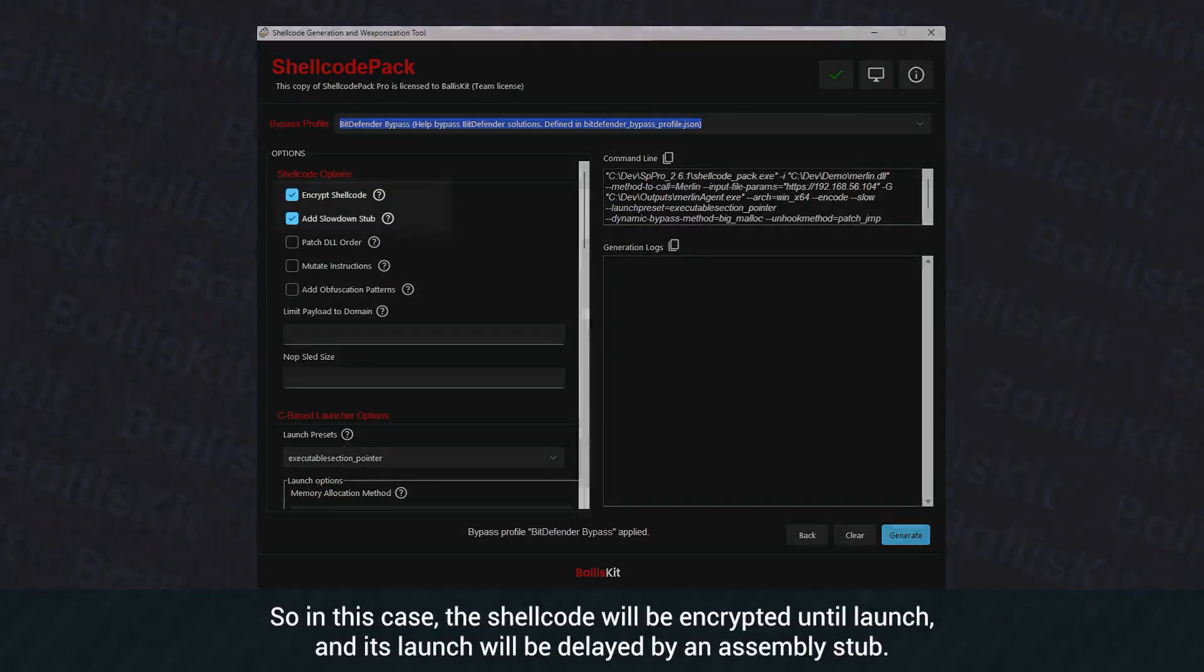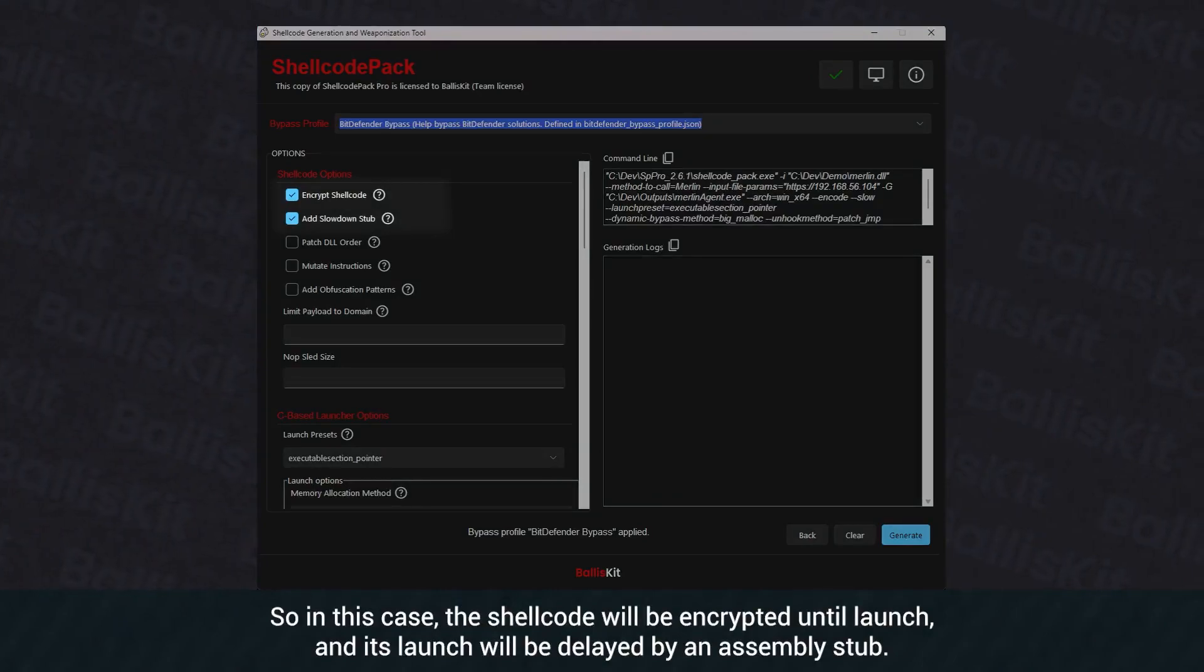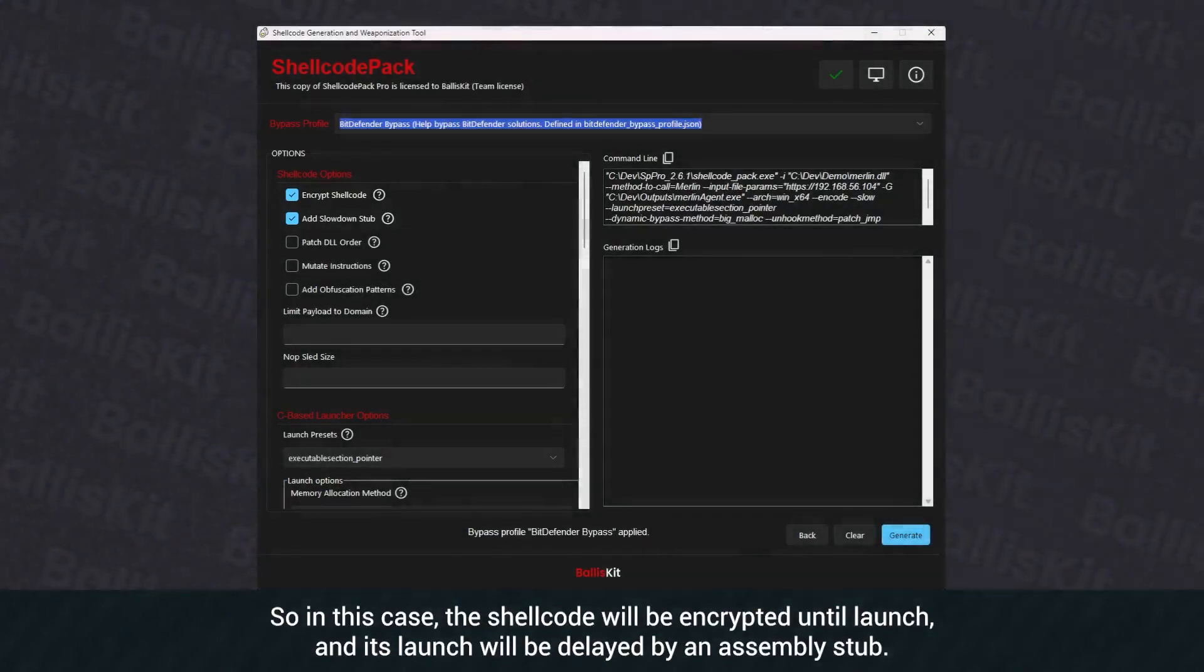In this case, the shellcode will be encrypted until launch and its launch will be delayed by an assemblies stub.